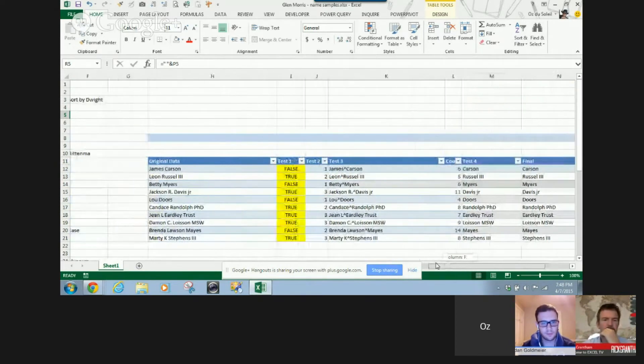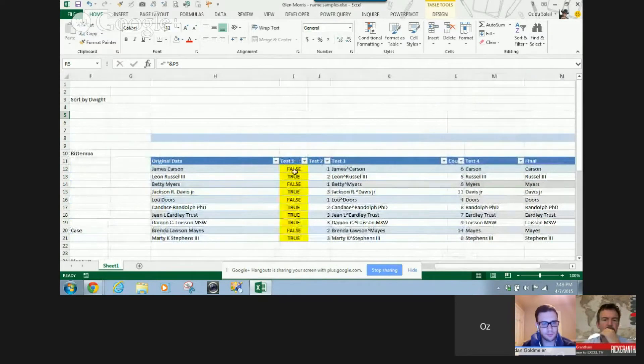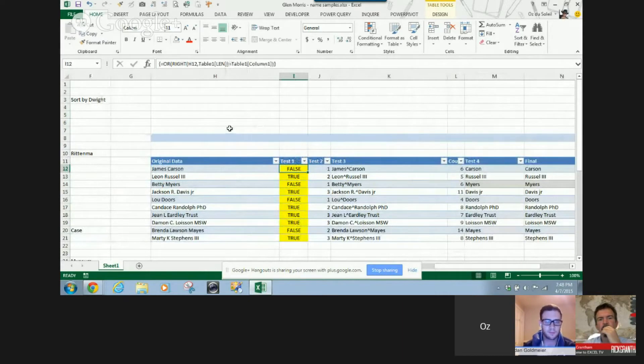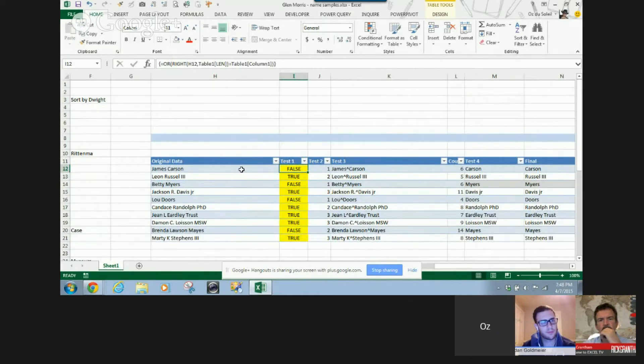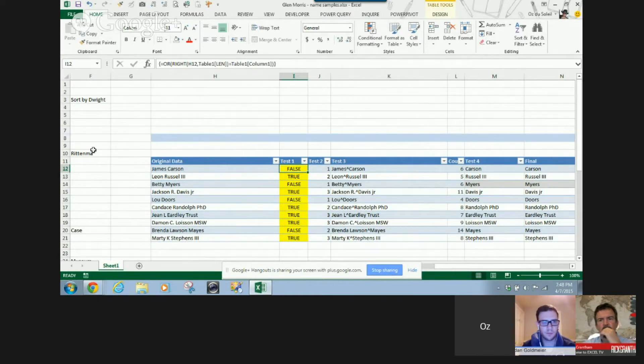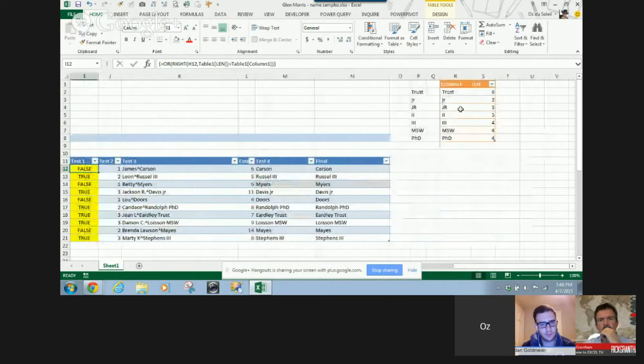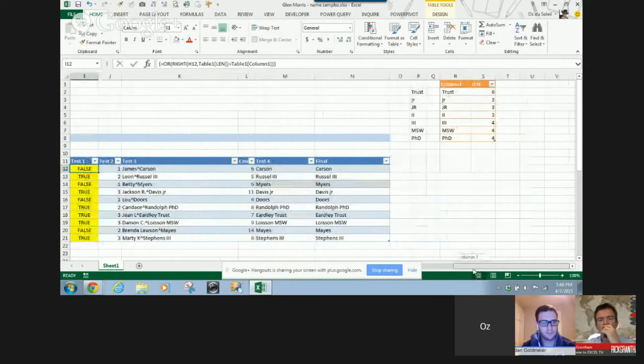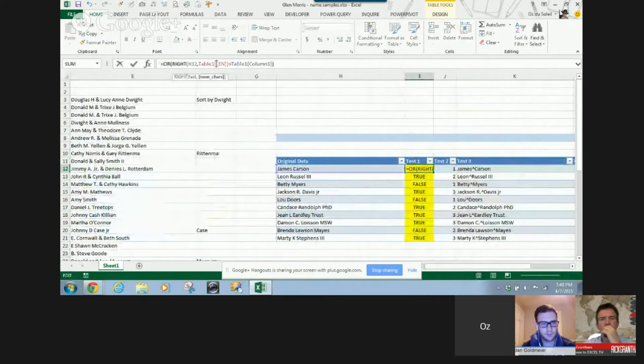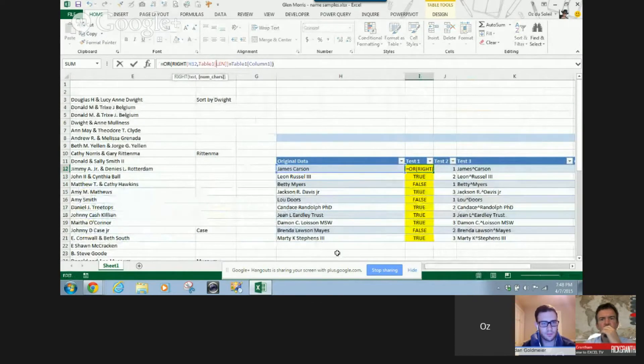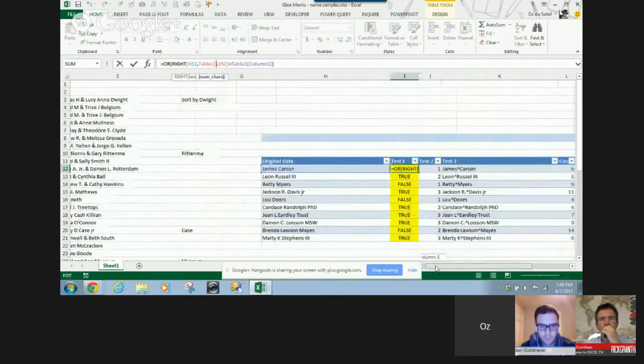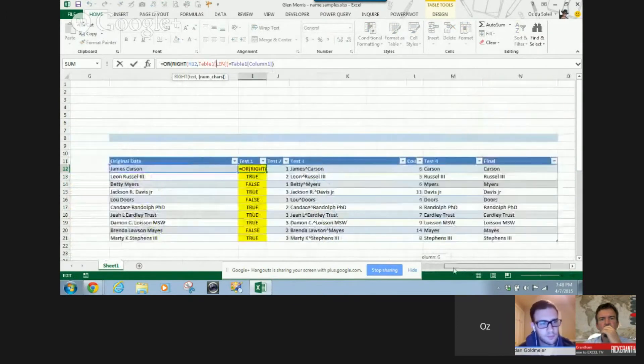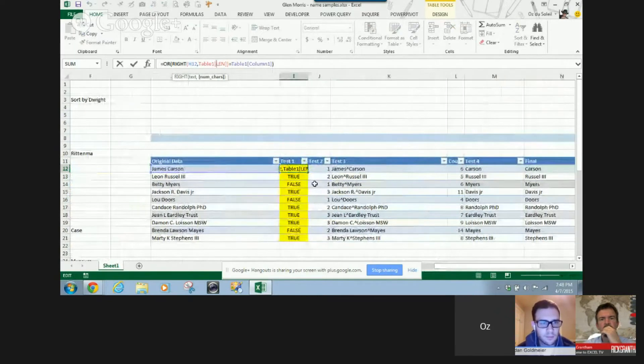And I came up with this array formula that compares the... it starts at the right of the word and compares it against everything here. And I was able to do an array formula that does that for us. And I was surprised that I was able to get it to work that way, but it does. So, let's see.